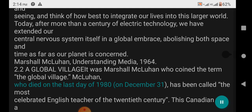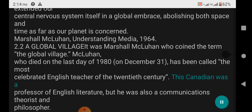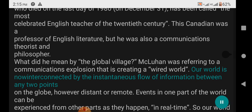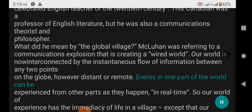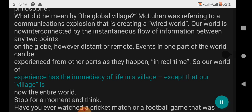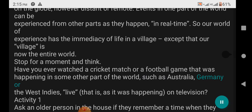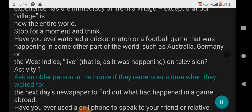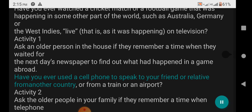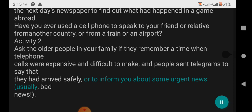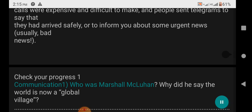2.2 A Global Village: It was Marshall McLuhan who coined the term 'the Global Village.' McLuhan, who died on December 31st, 1980, has been called the most celebrated English teacher of the 20th century. This Canadian was a Professor of English Literature but also a communications theorist and philosopher. McLuhan was referring to a communications explosion creating a wider world — our world is now interconnected by the instantaneous flow of information between any two points on the globe, however distant or remote. Events in one part of the world can be experienced from other parts as they happen in real time, so our world of experience has the immediacy of life in a village — except that our village is now the entire world. Have you ever watched a cricket match or a football game happening in some other part of the world, such as Australia, Germany, or the West Indies, live on television as it was happening?